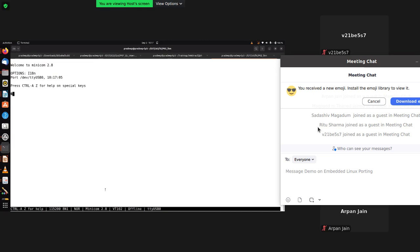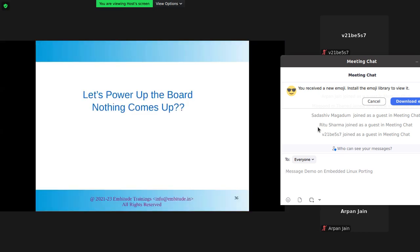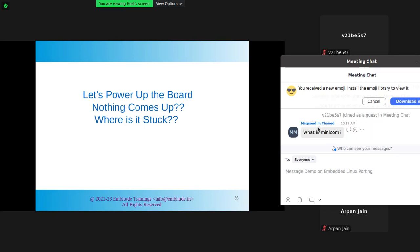I don't see anything when I power up my board. Something is coming up on the screen but the board is not fully booting. We don't see any text — we're just seeing 'CCCC' coming from the board. So where is our board stuck? We're just getting 'C' and nothing else. That's where we need to understand the boot-up flow.